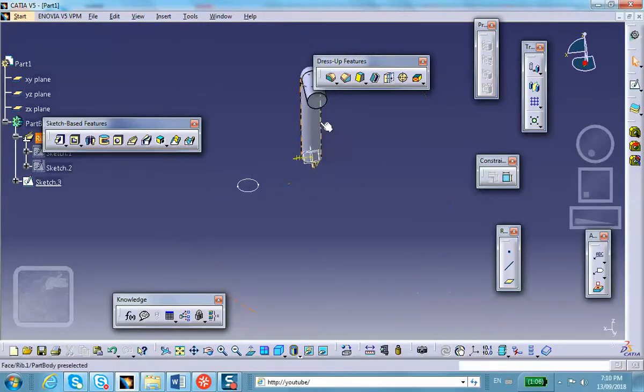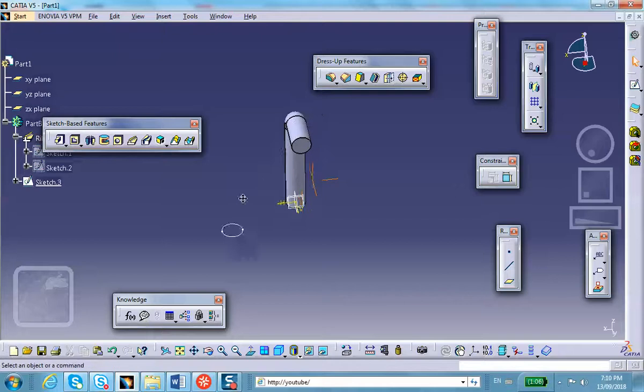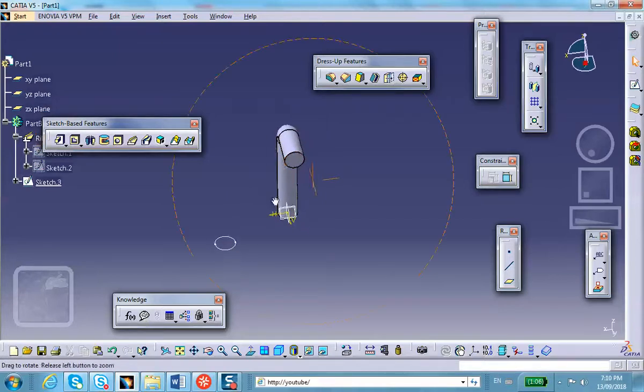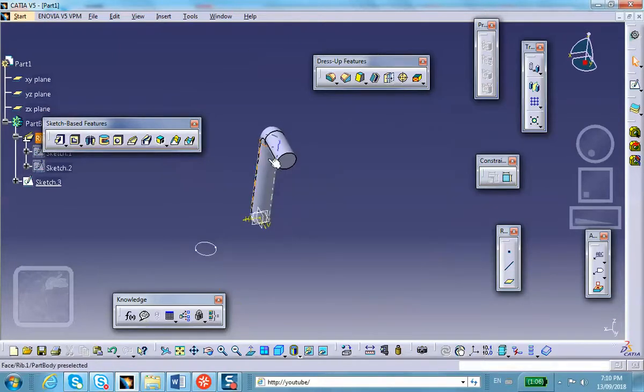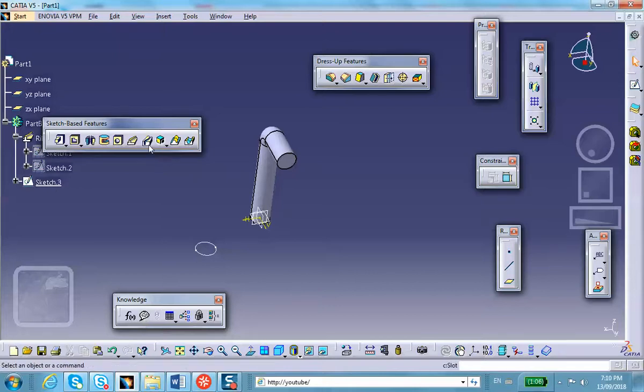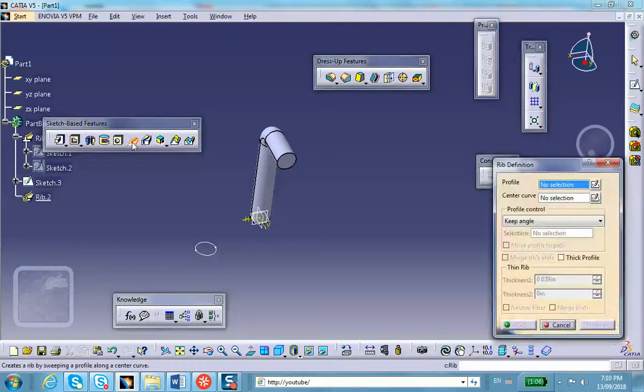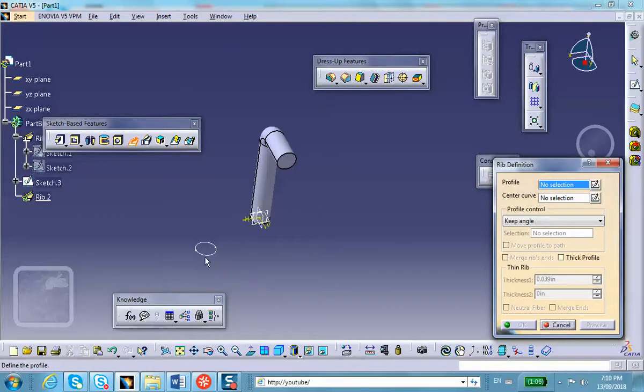Notice that the spine is not starting at the origin of the circle—it starts at the origin of this circle. Let me see what happens if we do a rib of this sketch along that spine or center curve. So let's do a rib. Profile is this, and for center curve is sketch number two.